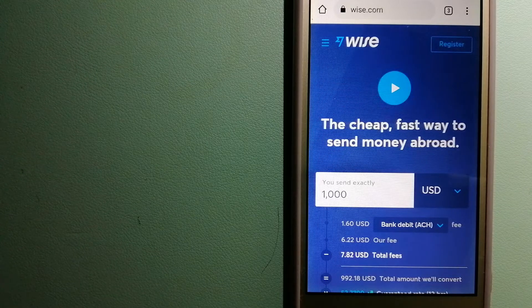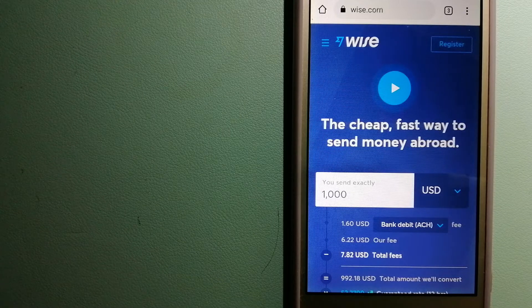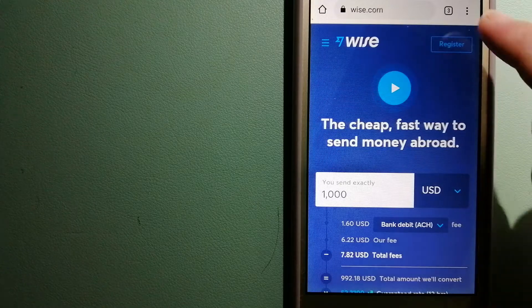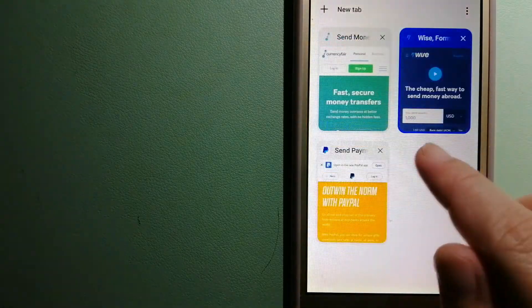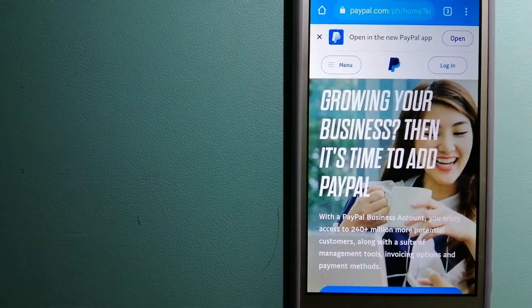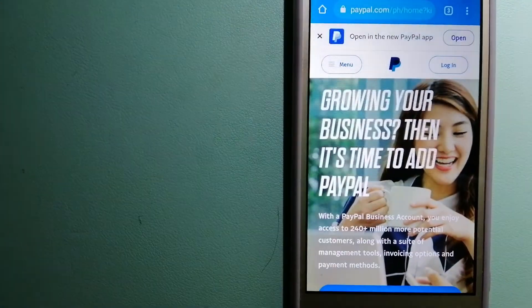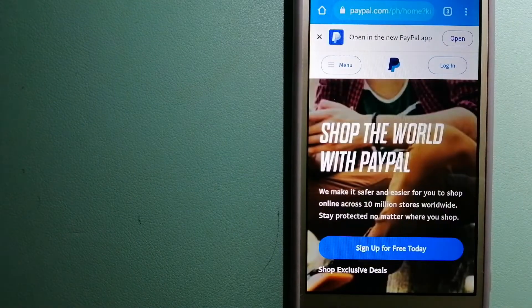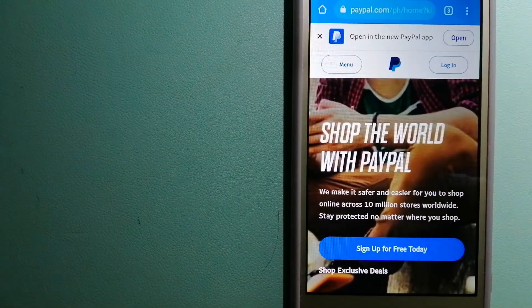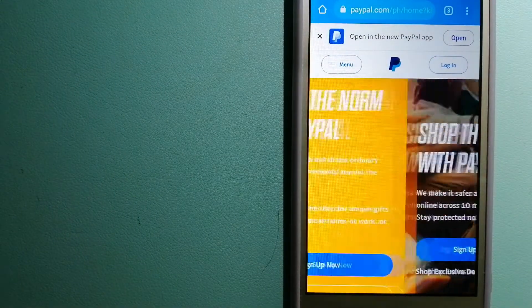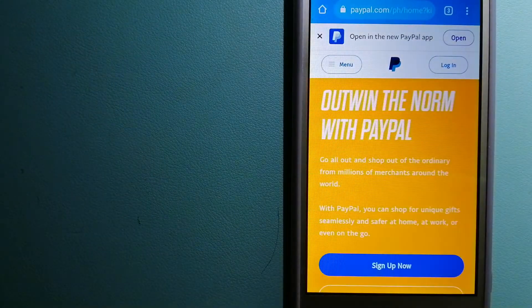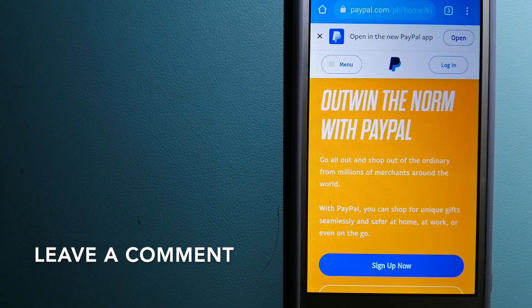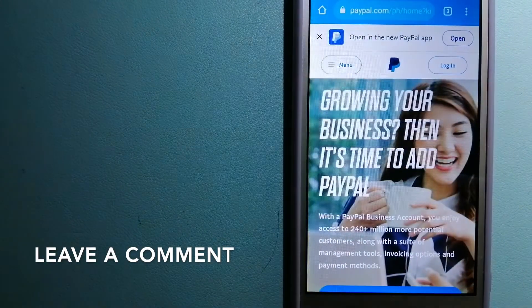The second option is PayPal. This is an online payment system that makes paying for things online and sending or receiving money safe and secure.